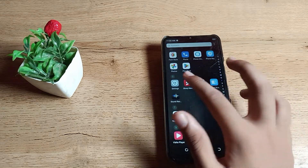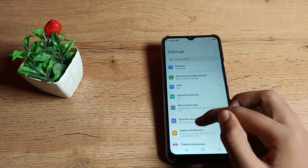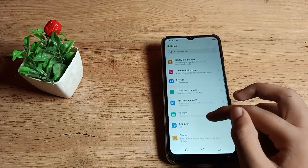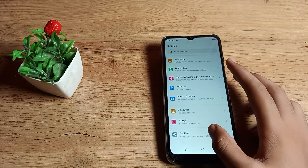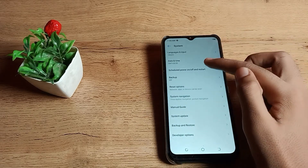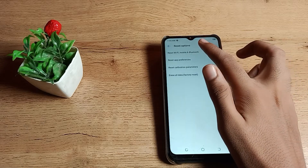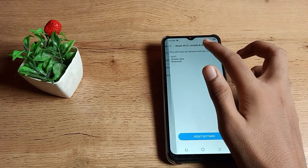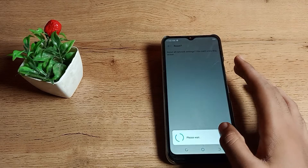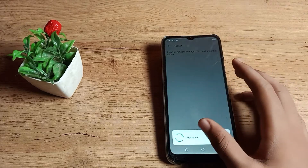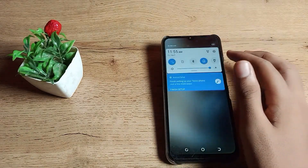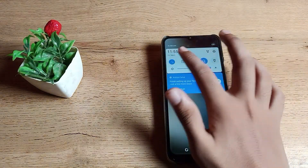To solve this Bluetooth network problem, go to phone settings. As you can see, scroll down and tap on the phone system settings. Then tap on the Reset option. As you can see the reset settings, tap on Bluetooth settings and tap here to reset. Now wait — as you can see, your Bluetooth problem has been solved.